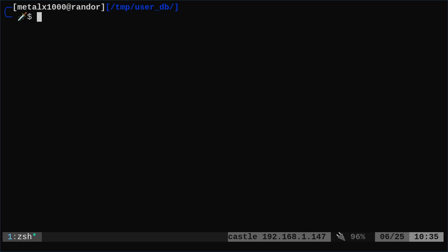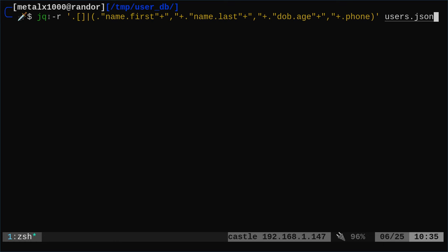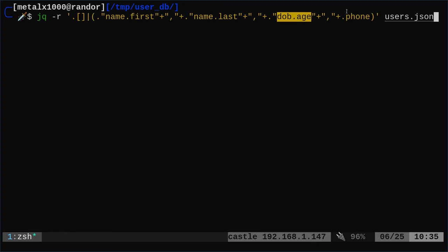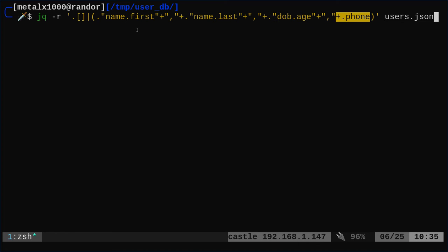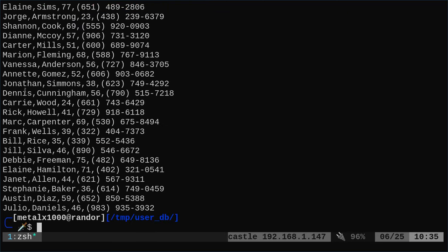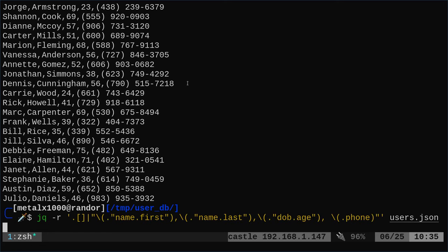Let's do another example with the same file and again all this is in the notes of the description. So again I'm saying jq, r means raw, don't put it out as a string, just give us the text without quotation marks. We're looking at this file and we're going to get the first name, the last name, the date, the age, and we're going to get the phone number and I'm using commas as our delimiters here. And now I have a CSV file output of that and I can do the same thing with the pipe character.